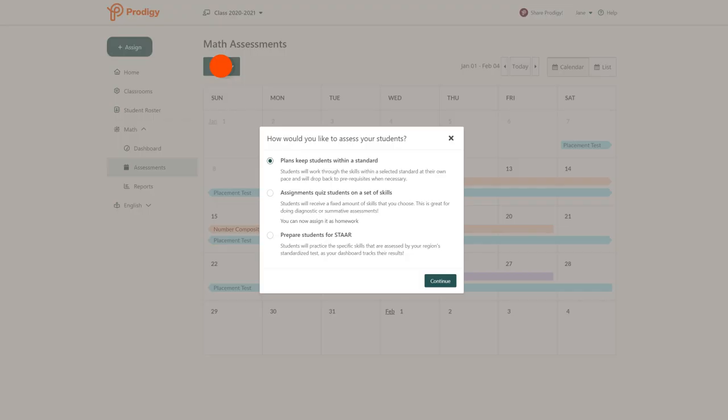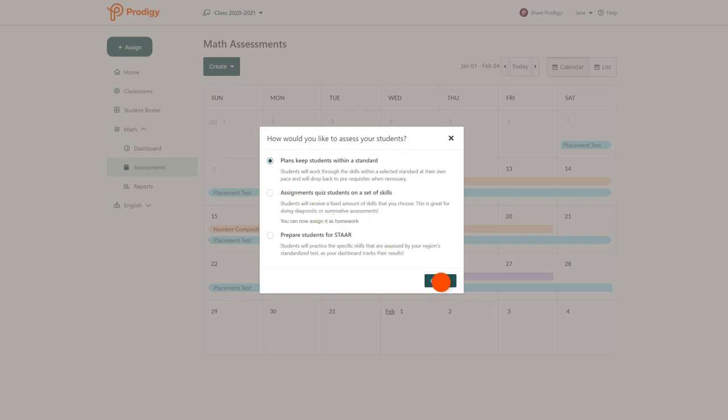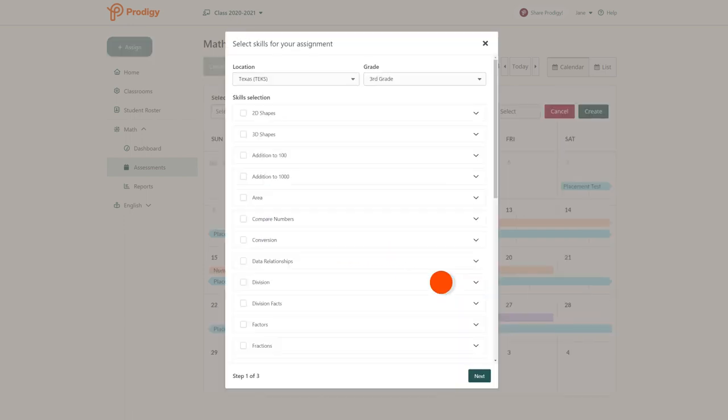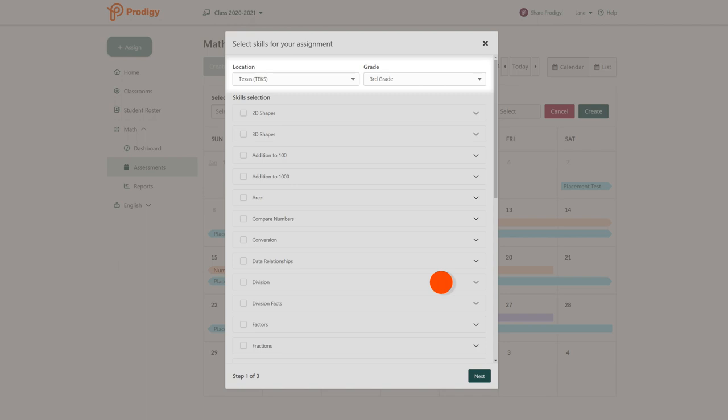On the next screen, select your curriculum and grade level from the drop-down menus. If you want your class to review older content, you can select another grade from here to practice last year's lessons.